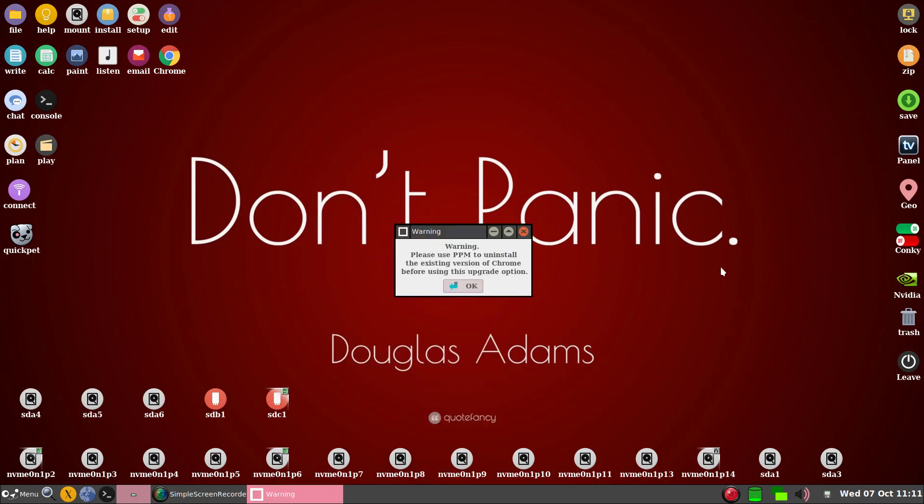Please use PPM to uninstall the existing version of Chrome, before using this upgrade option.